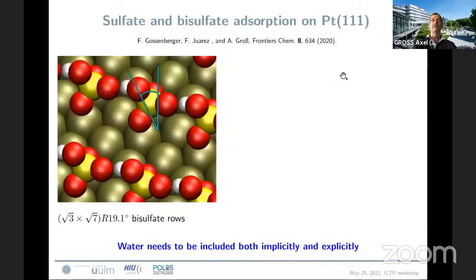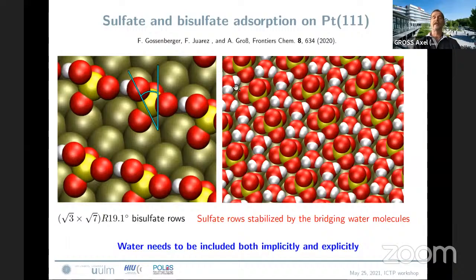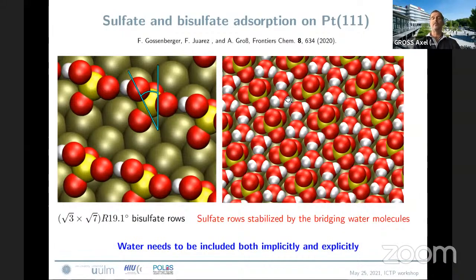When we come to systems with molecular adsorption rather than just atoms — like sulfate and bisulfate adsorption — it's more complicated because the molecules protrude from the surface. Here, the presence of water molecules can no longer be neglected. We find that when sulfate and bisulfate adsorb in a row-like structure, as has been observed in experiments, this is strongly stabilized by the presence of water molecules — a water row on top of the surface. These water molecules are no longer liquid; they are strongly adsorbed with a binding energy of almost 1 eV. On top of this, we used an implicit solvent model.